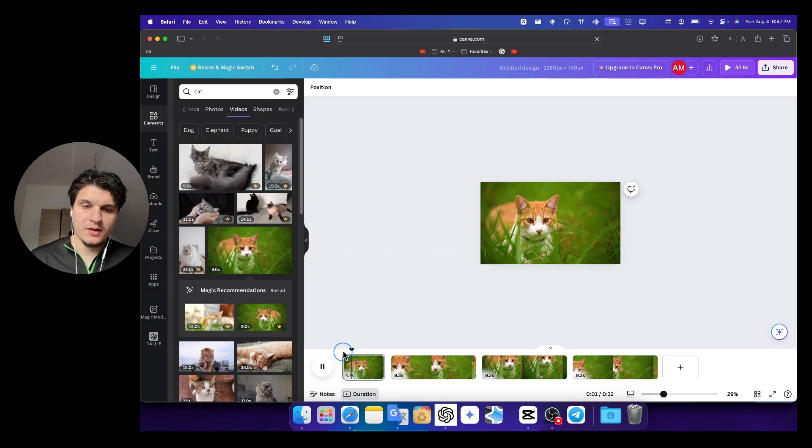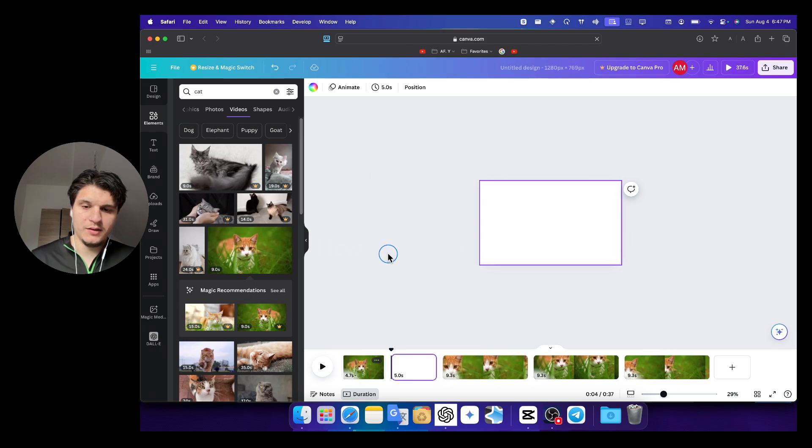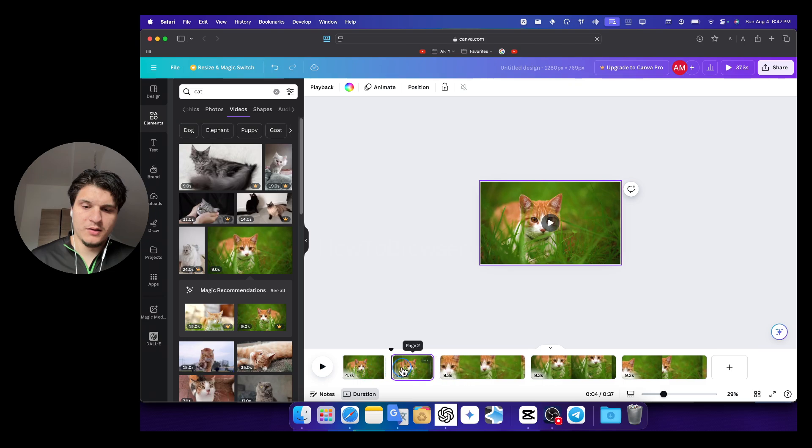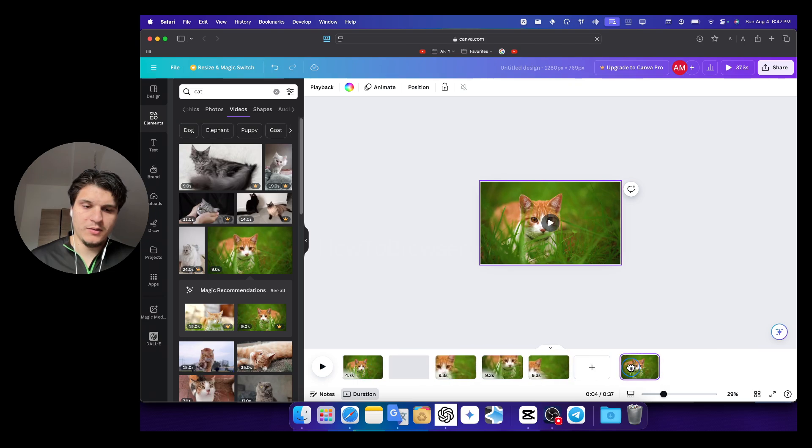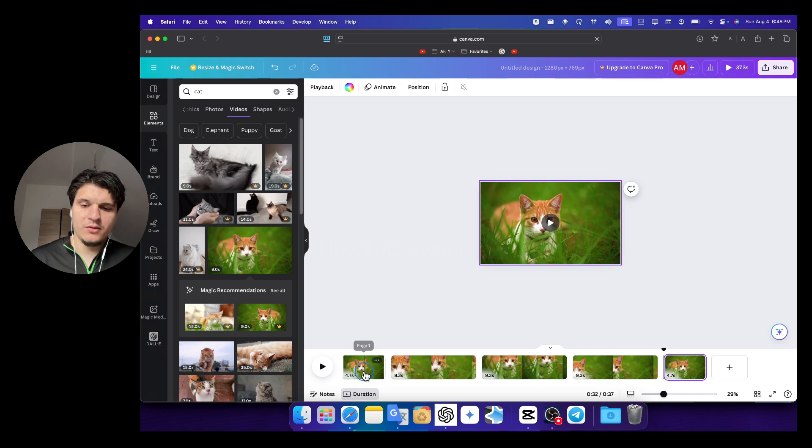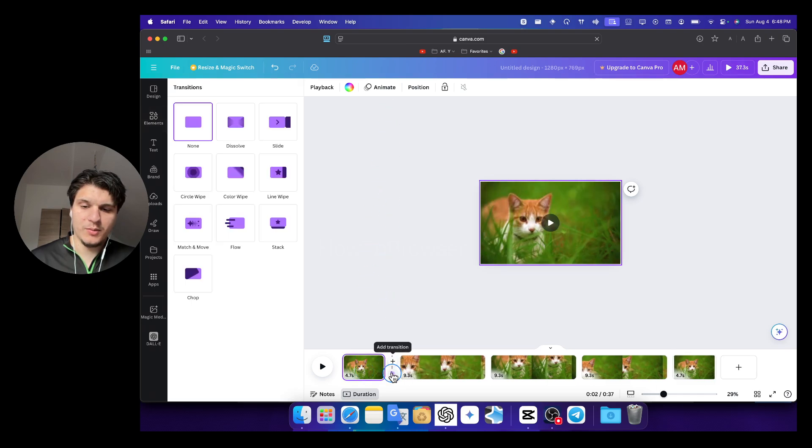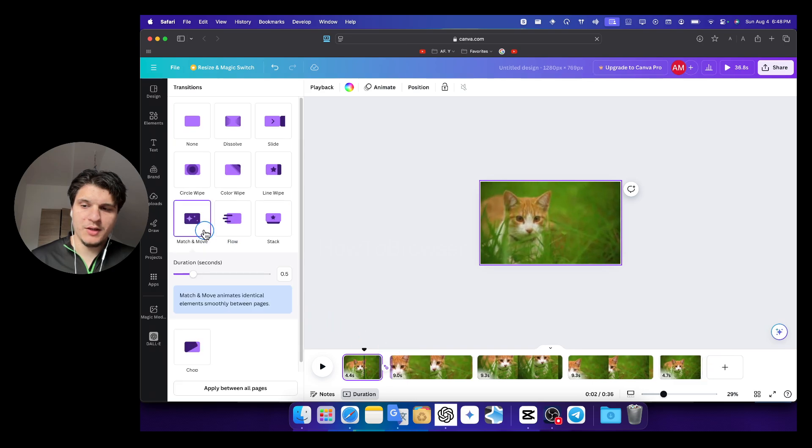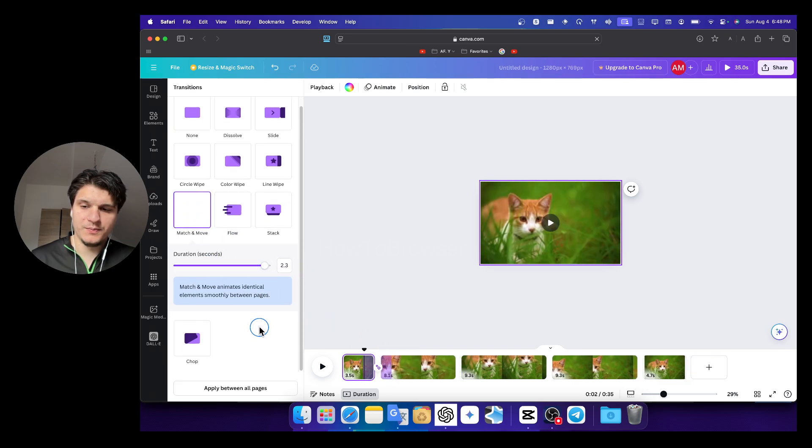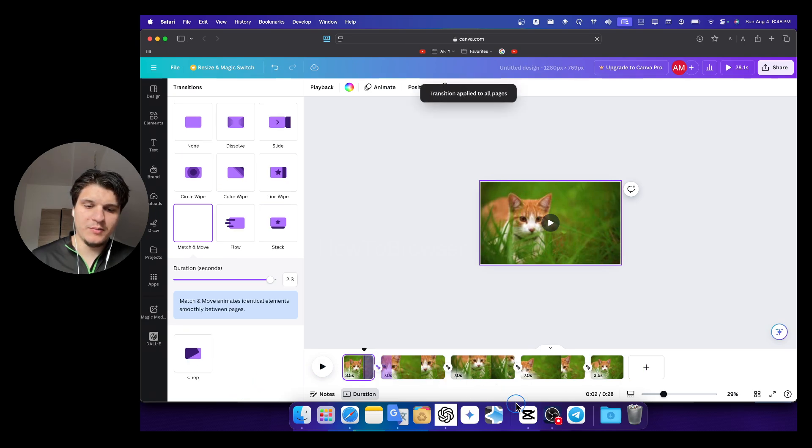And then we're going to duplicate this one here. I'll duplicate and move this one at the end. And now what we need to do here is to hover our mouse here. It says add transition. And just match and move or increase the duration. And then apply between all pages. We don't have to repeat the same step.